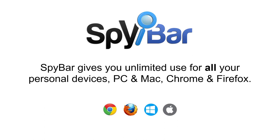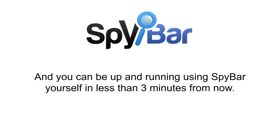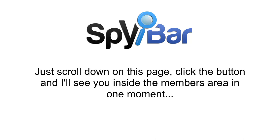SpyBar gives you unlimited use on all your personal devices, PC and Mac, Chrome and Firefox, and you can be up and running using SpyBar yourself in less than three minutes from now. Just scroll down on this page, click the button, and I'll see you in the members area in just one moment.